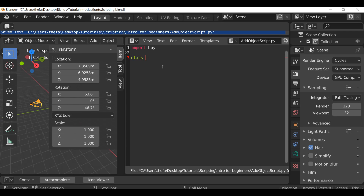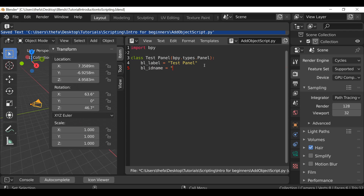I'm going to type 'class', then we need to name the panel - I'm just going to call it 'test_panel'. Then we need to open bracket, 'bpy.types.Panel', close bracket, and then colon. Then hit enter and we can start defining some properties. First do the label: 'bl_label' equals, and give it a name. Now we're going to give it an ID name so we can identify it: 'bl_idname' equals - I'm going to call it 'pt' for panel type, underscore 'test_panel'.